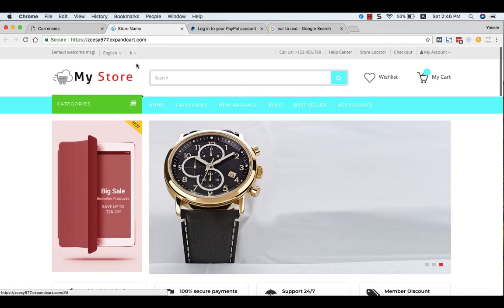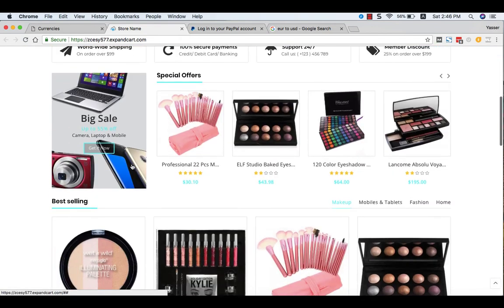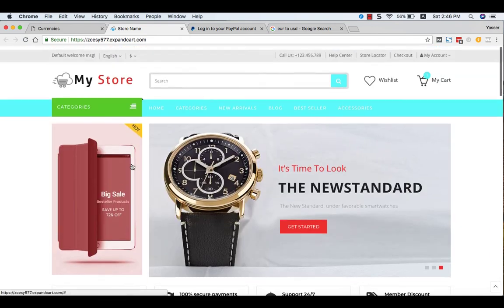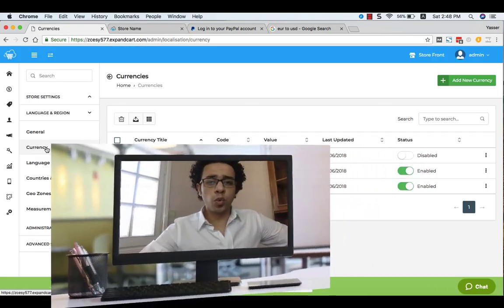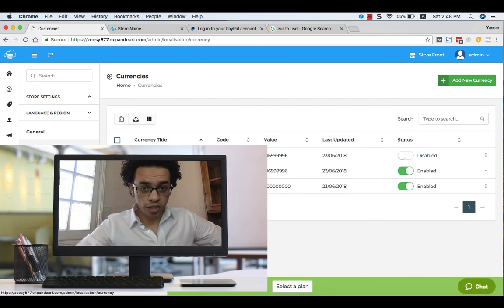Once you are done with this, you will find the new currency added at your store frontend and the exchange rate will be automatically applied. Those were the key areas at your store settings.